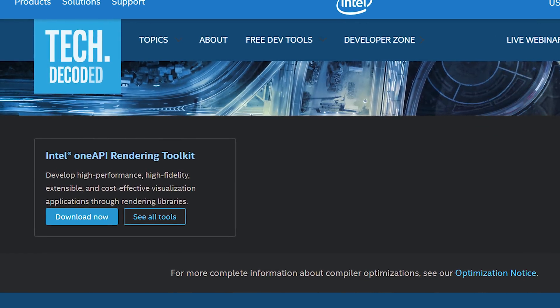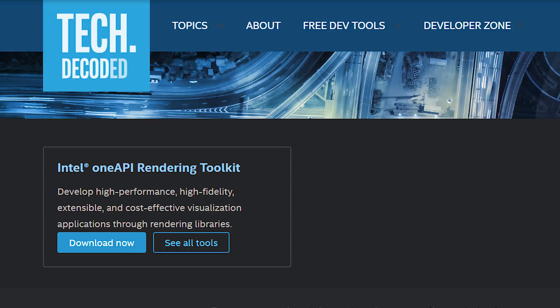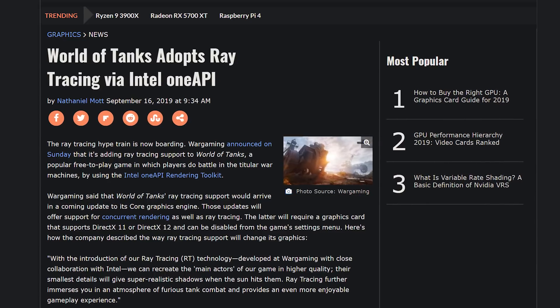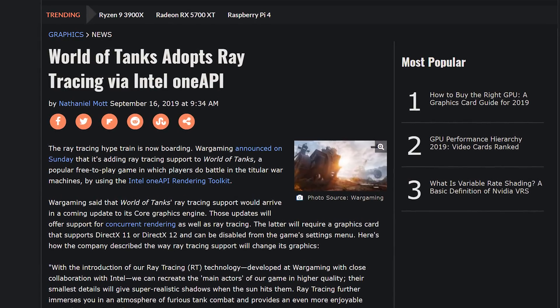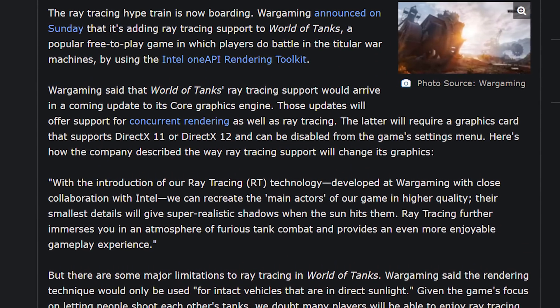First up, good news: NVIDIA is not the only team trying to bring ray tracing to the masses at a huge cost. Intel has their One API rendering toolkit, which allows access to ray tracing in whatever form you want. We have our very first game coming out with it, potentially even in a DirectX 11 implementation. That game is World of Tanks — the very first Intel ray-traced game, coming in an update soon.